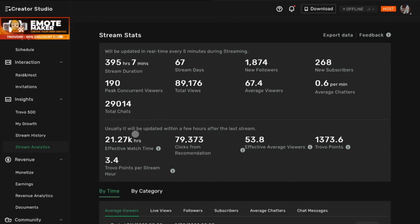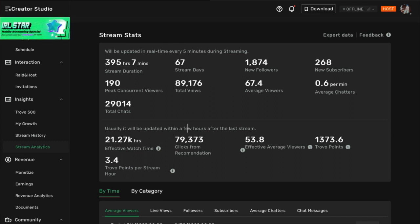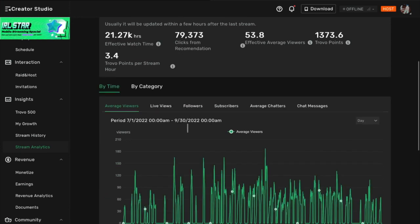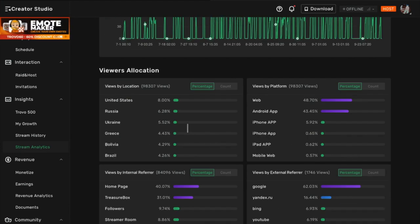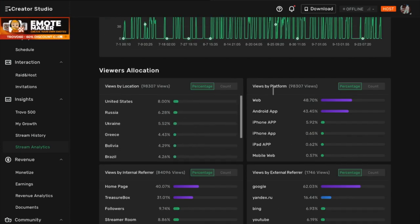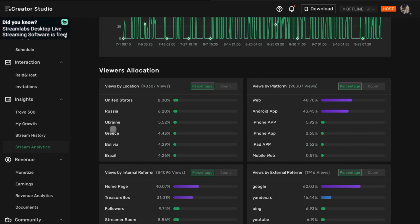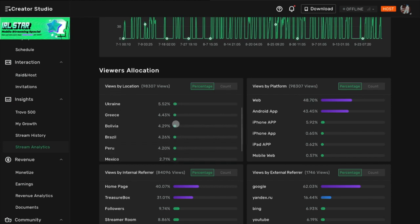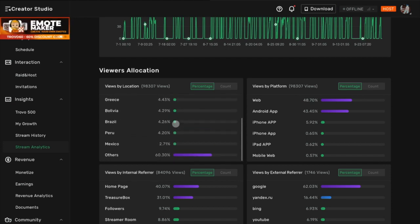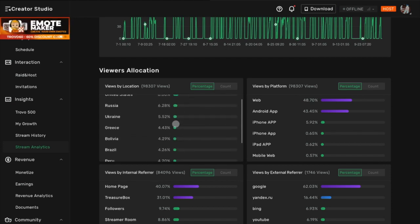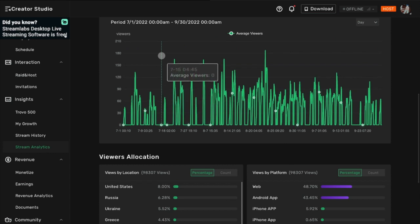I had 21.27K watch hours, so 21,270 watch hours for the quarter. And that's all new people that wouldn't have seen me otherwise. You got people from the US, from Russia, Ukraine, Greece, Bolivia, Brazil. I mean, getting people all around the world that probably wouldn't have heard my music without me streaming.